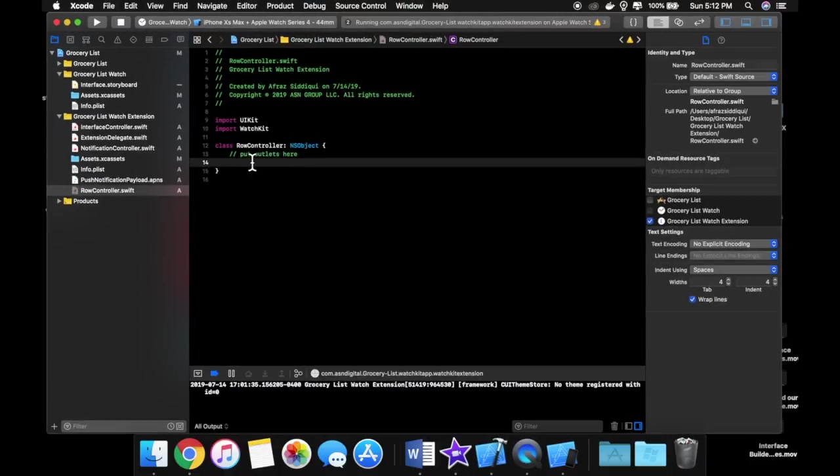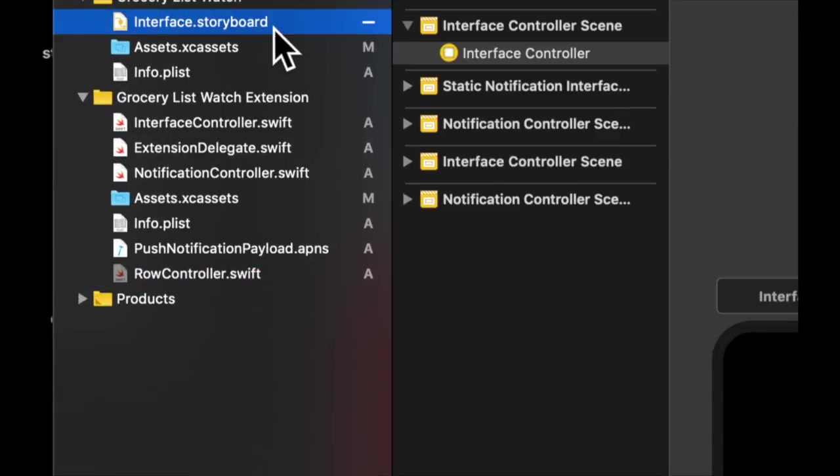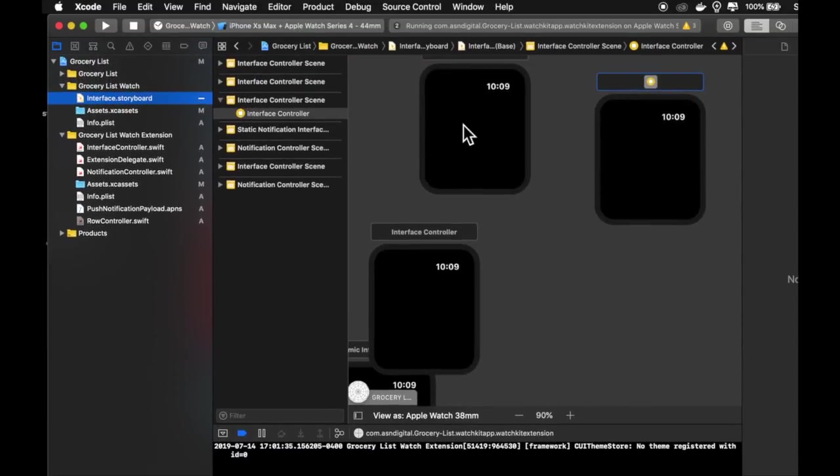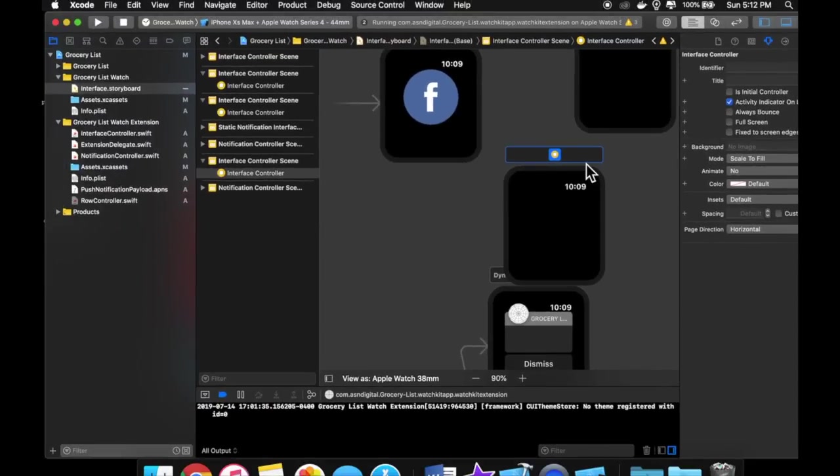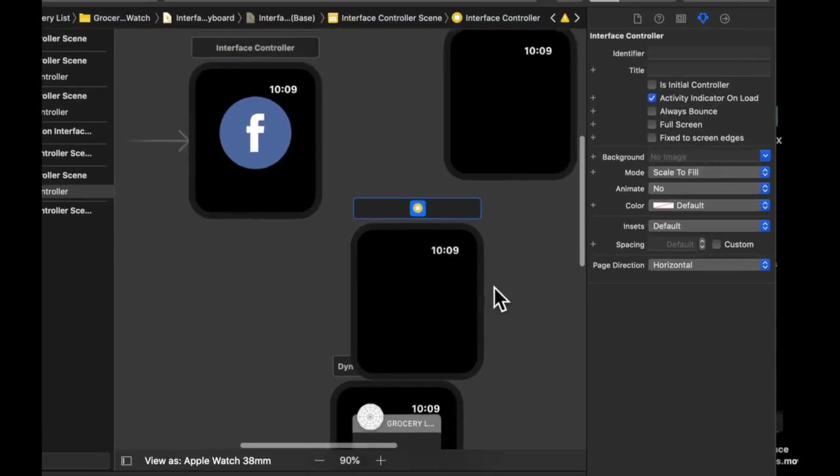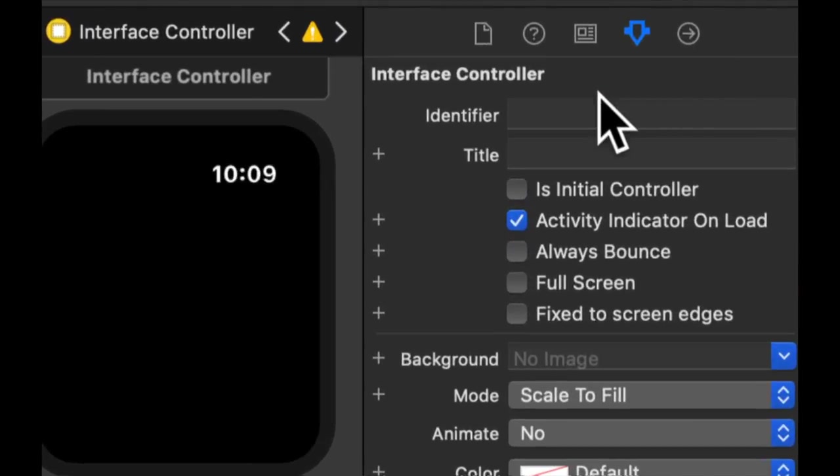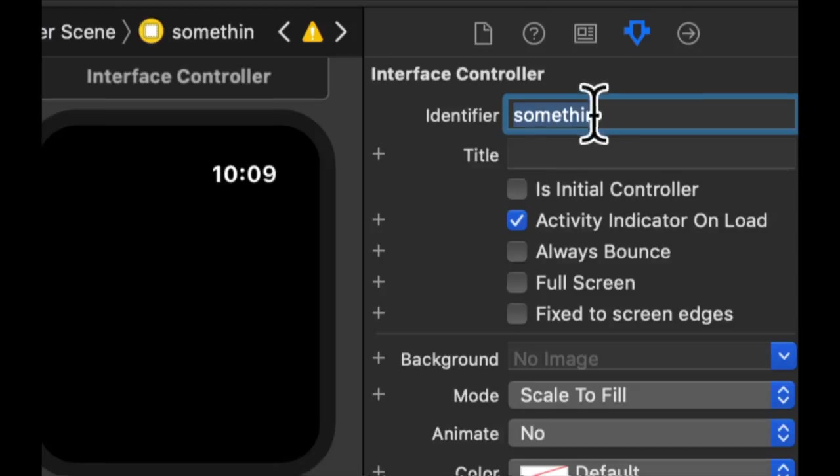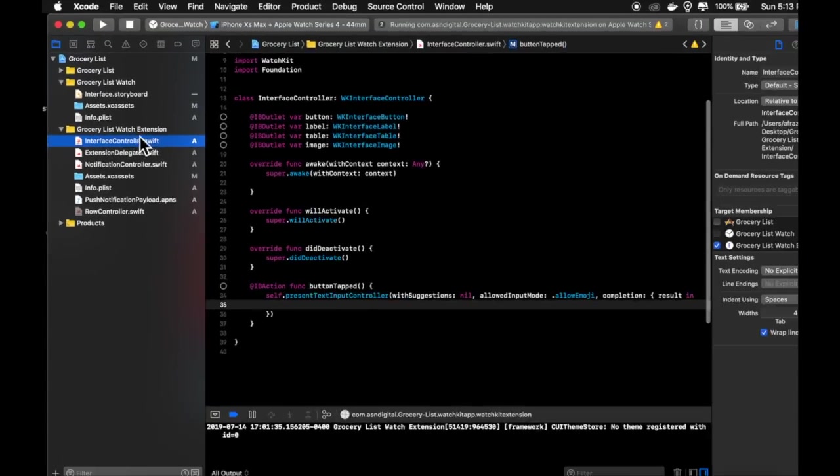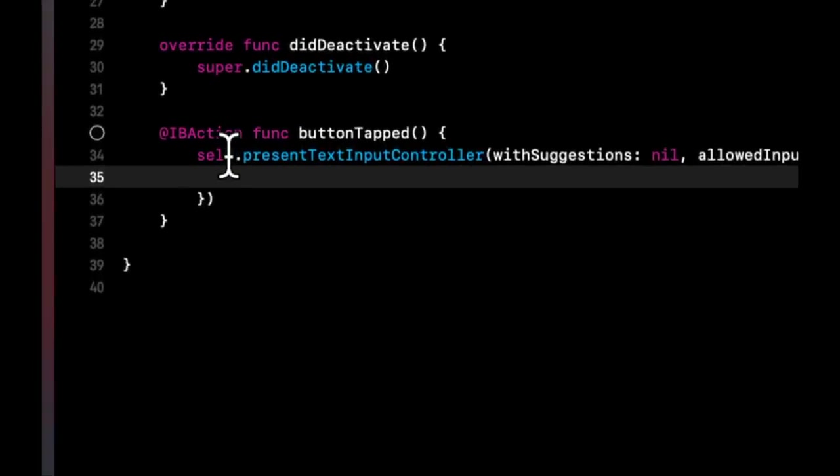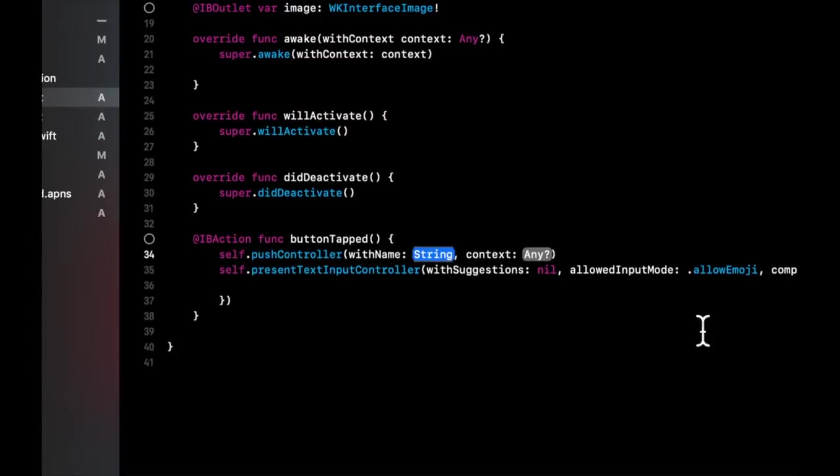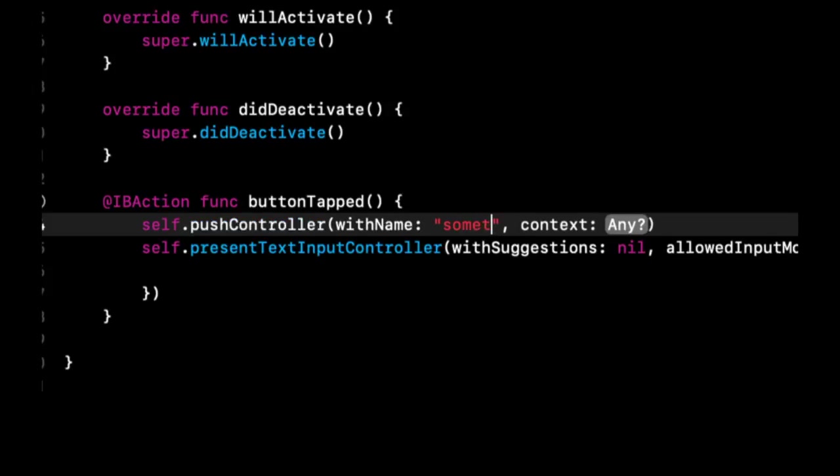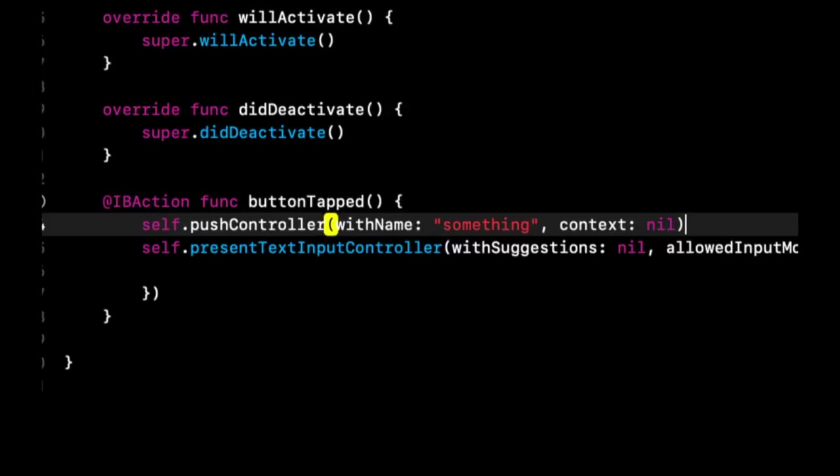And we learned how to connect outlets and actions in our storyboard. We learned how to specify identifier for these new controllers that we've plopped on our storyboard by clicking on it and then going up here and specifying an identifier. We learned how to present in the code another controller and we do that by pushing it onto the scene. So that's self.pushcontroller. We can put the name here and we can pass in data here. We haven't really focused on this too much so we can do nil for now.